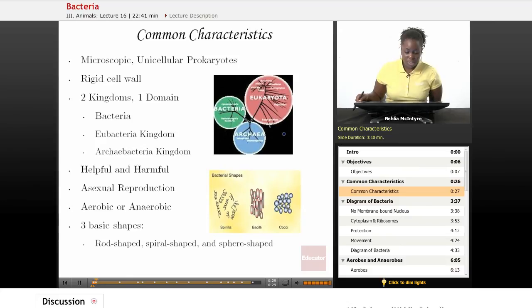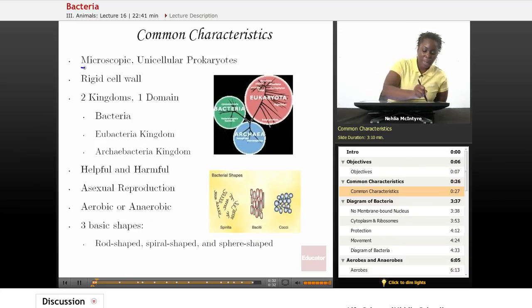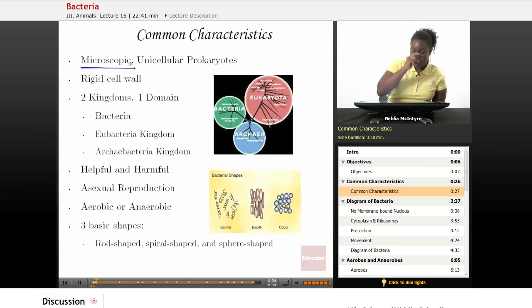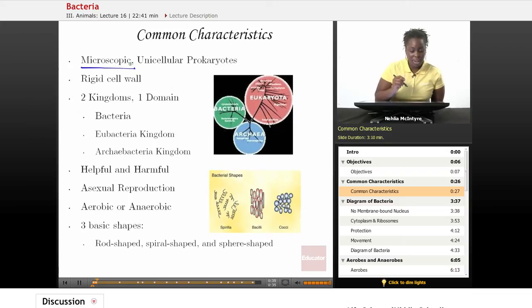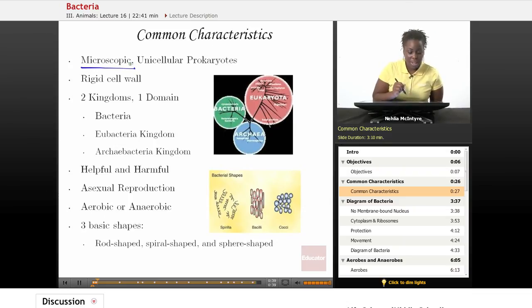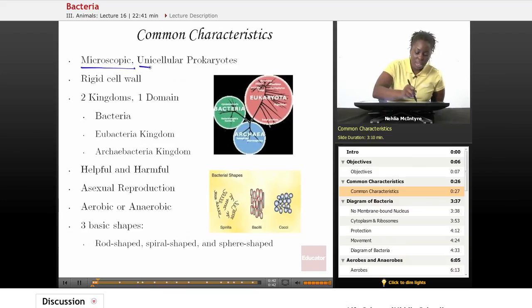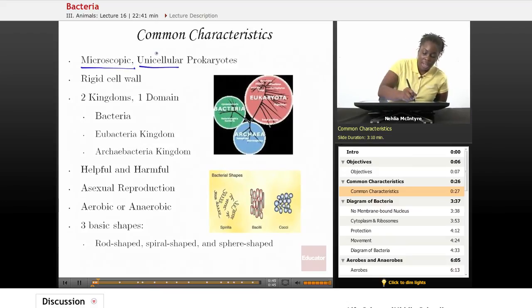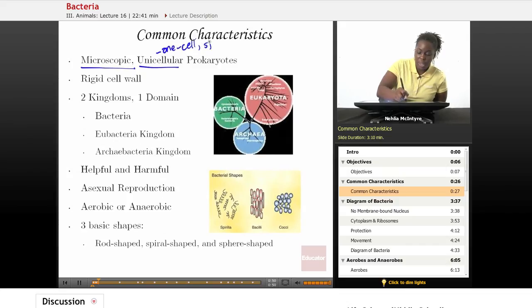Let's start with the common characteristics all bacteria share. All bacteria are microscopic, which means that we can't see them with our naked eye — we need a microscope or some tool to magnify those bacteria. They are unicellular, meaning they are made of one cell, or single-celled organisms.